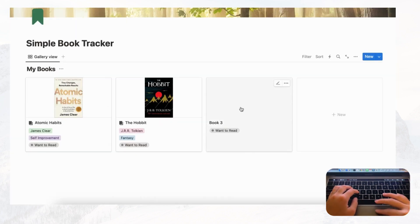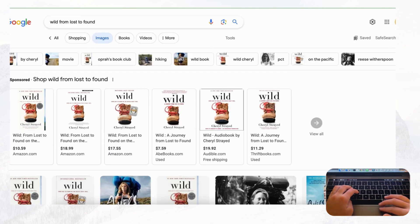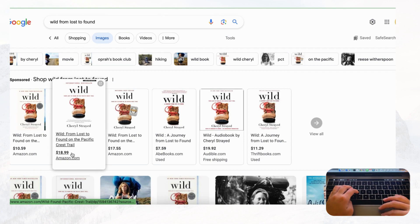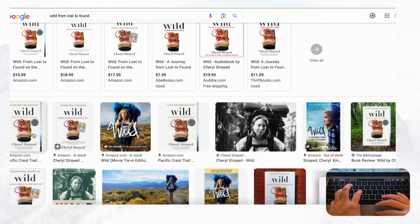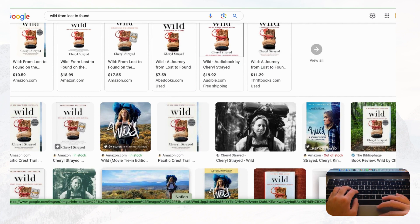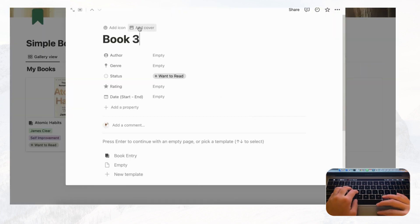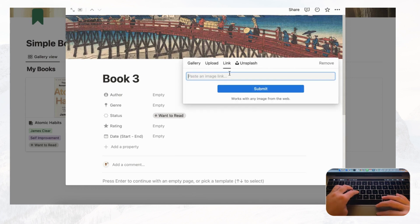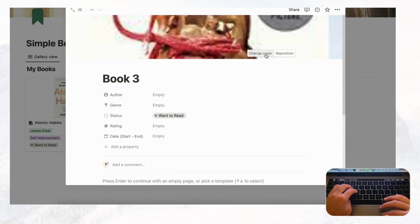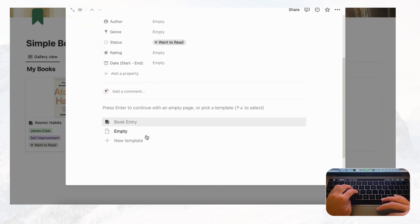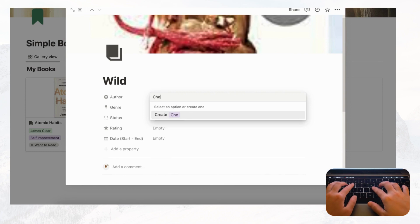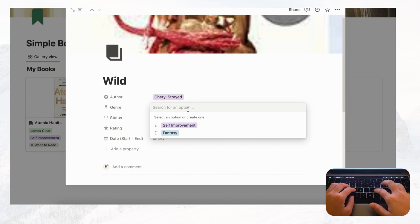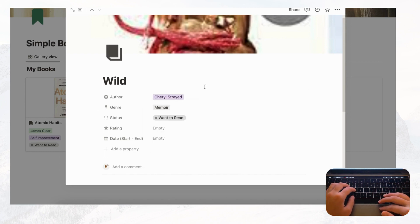Now let's add another book — Wild: From Lost to Found on the Pacific Crest Trail. Copy the cover image address, go to Add Cover, Change Cover, Link, paste and submit. Click Book Entry to load the template, set the author to Cheryl Strayed, the genre to Memoir, and the status to Want to Read.